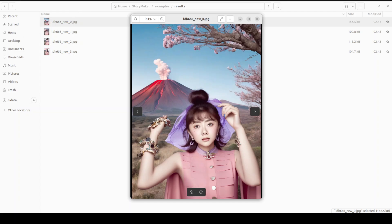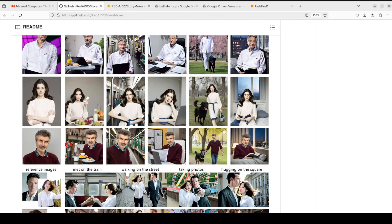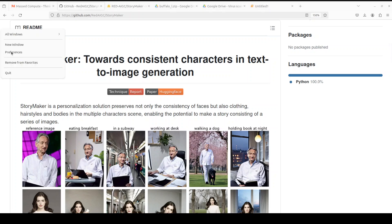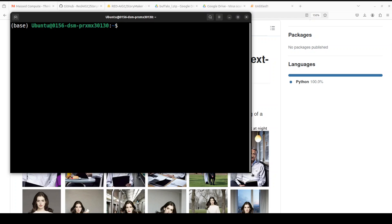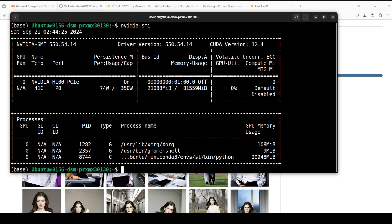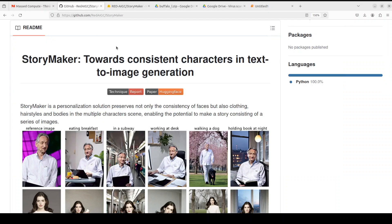That's it, guys. I hope you enjoyed it. Let me know what you think about StoryMaker — I'm quite impressed by it. Also, let me quickly show you the GPU card usage. It is occupying more than 21 GB of VRAM, so I would say a 24 GB GPU card or above should be fine for it. If you like the content, please consider subscribing to the channel, and if you are already subscribed, please share it among your network as it helps a lot. Thank you for watching.